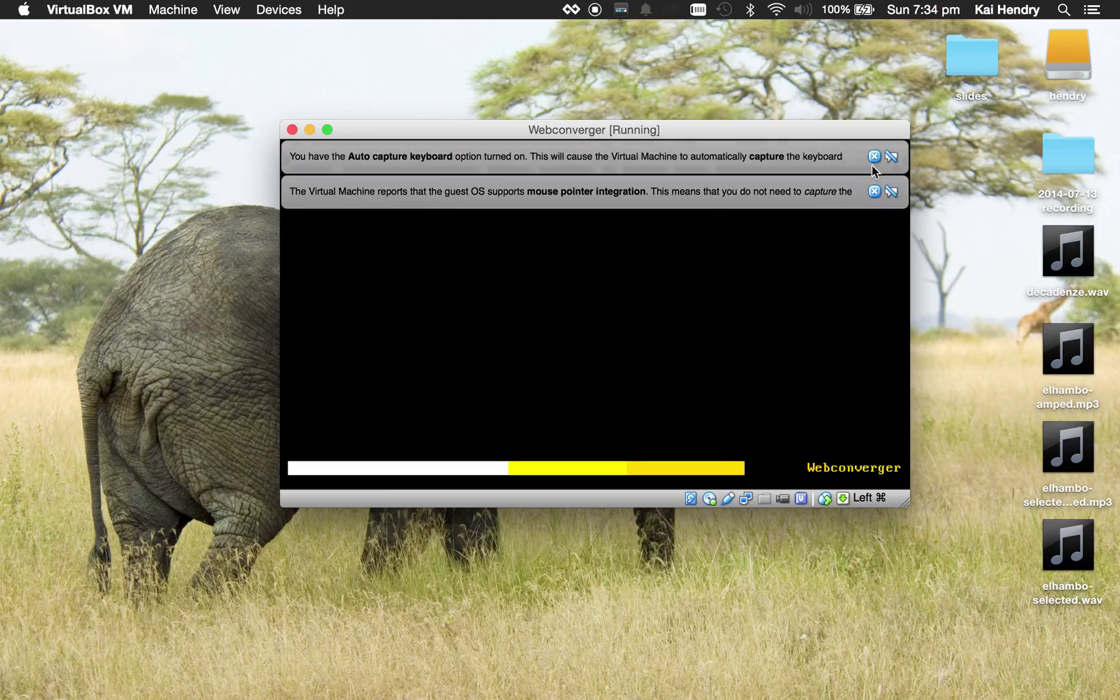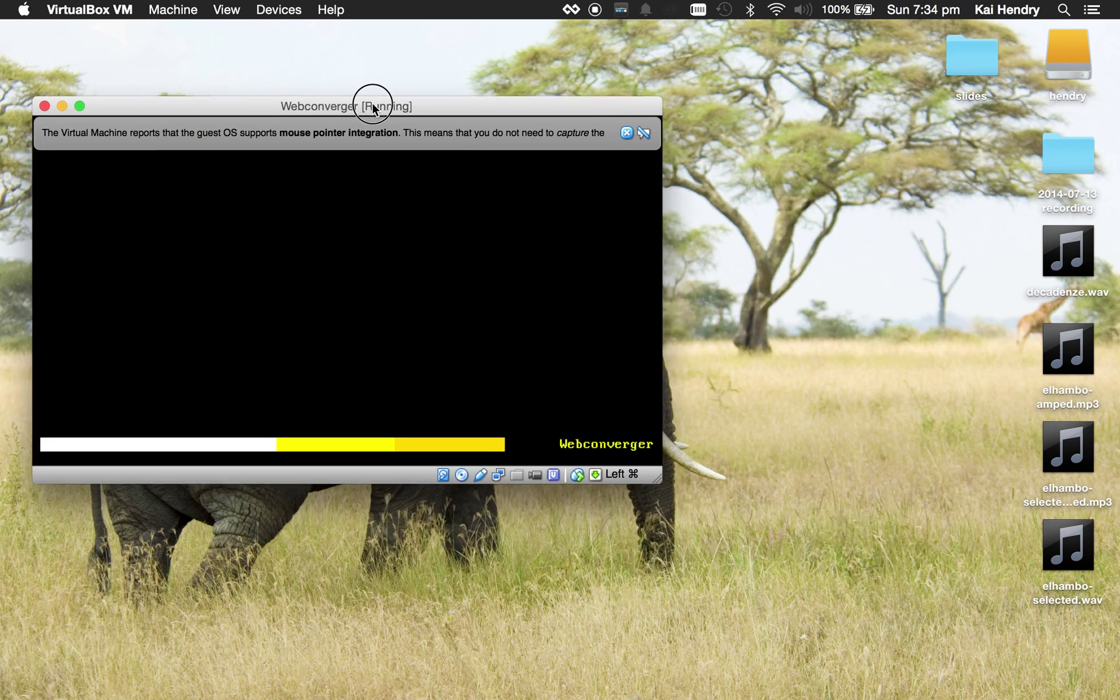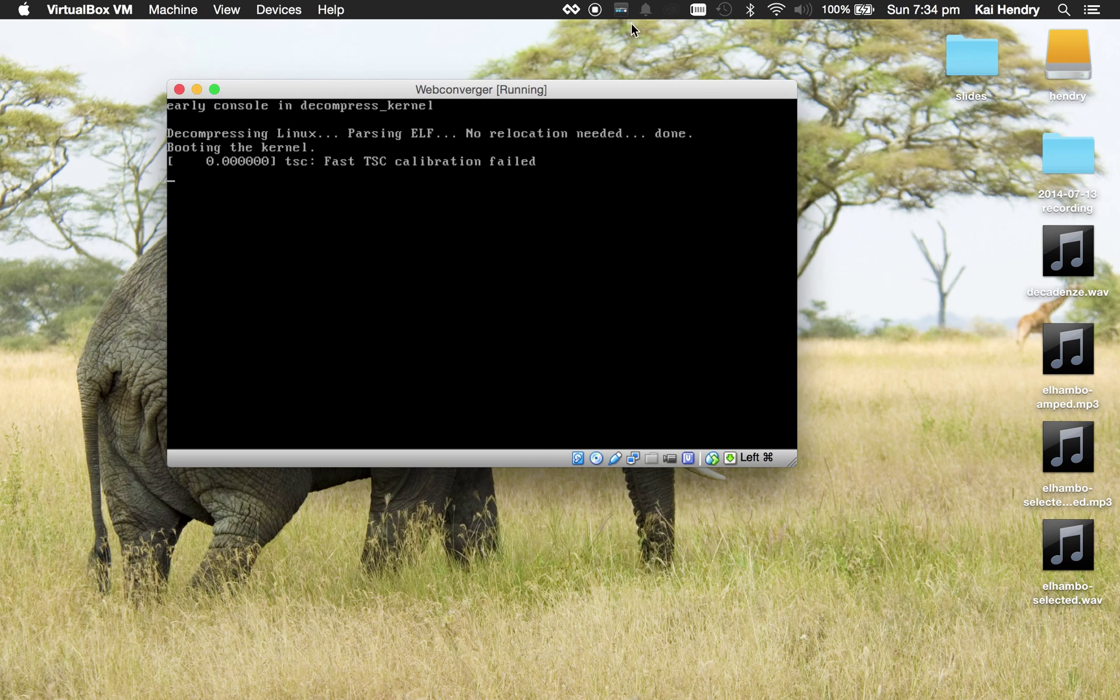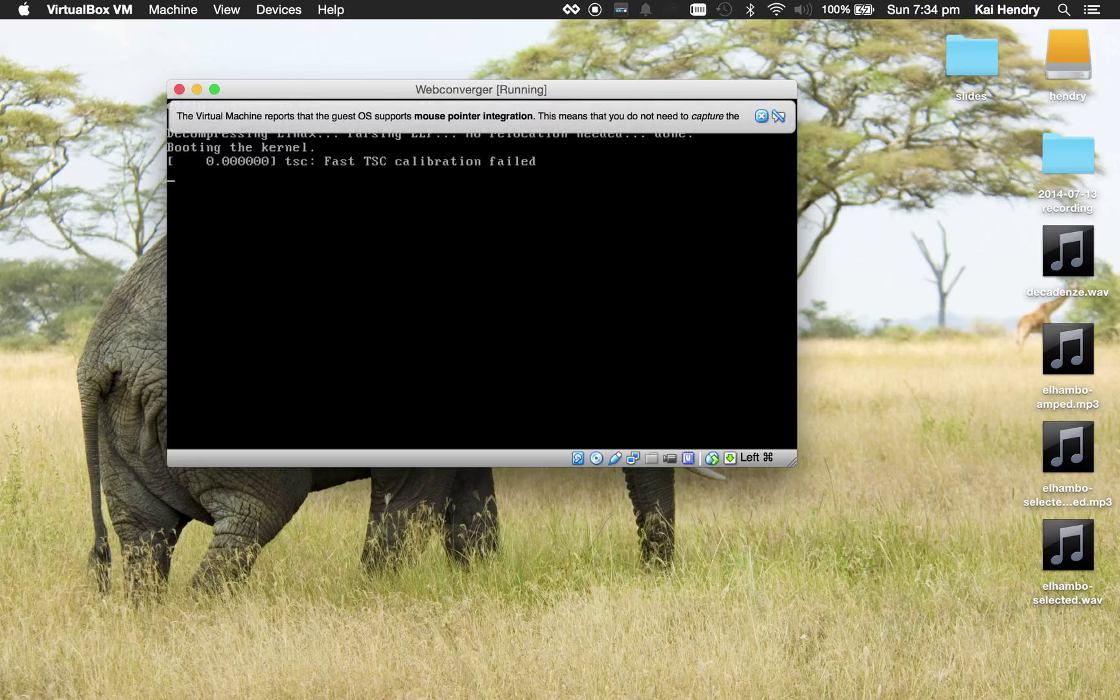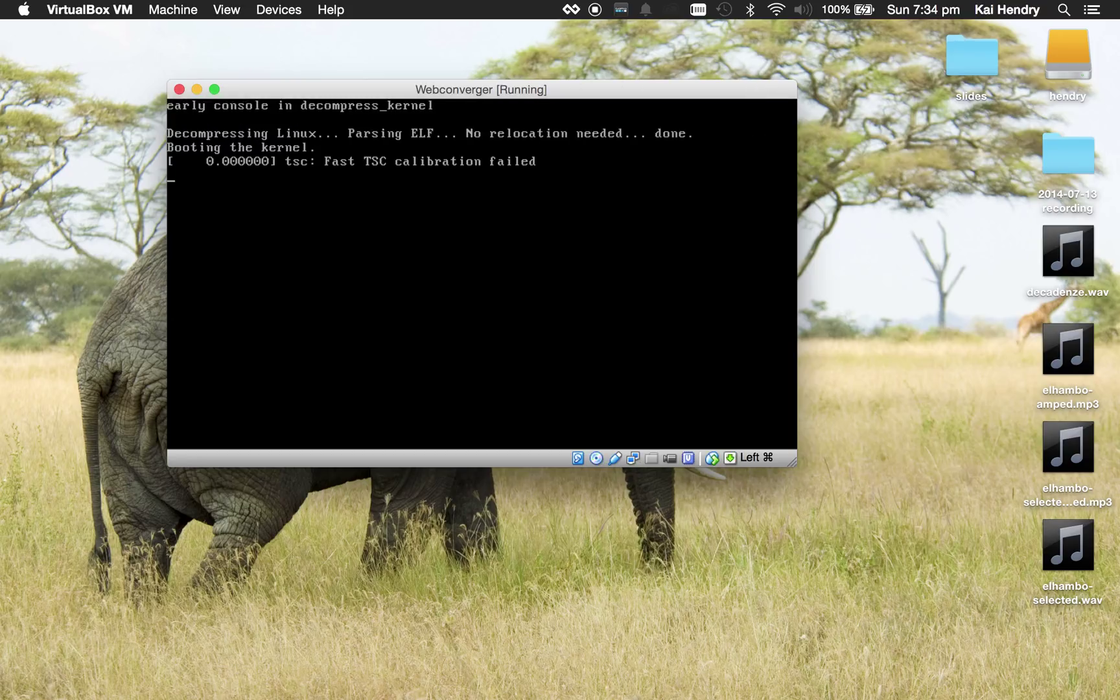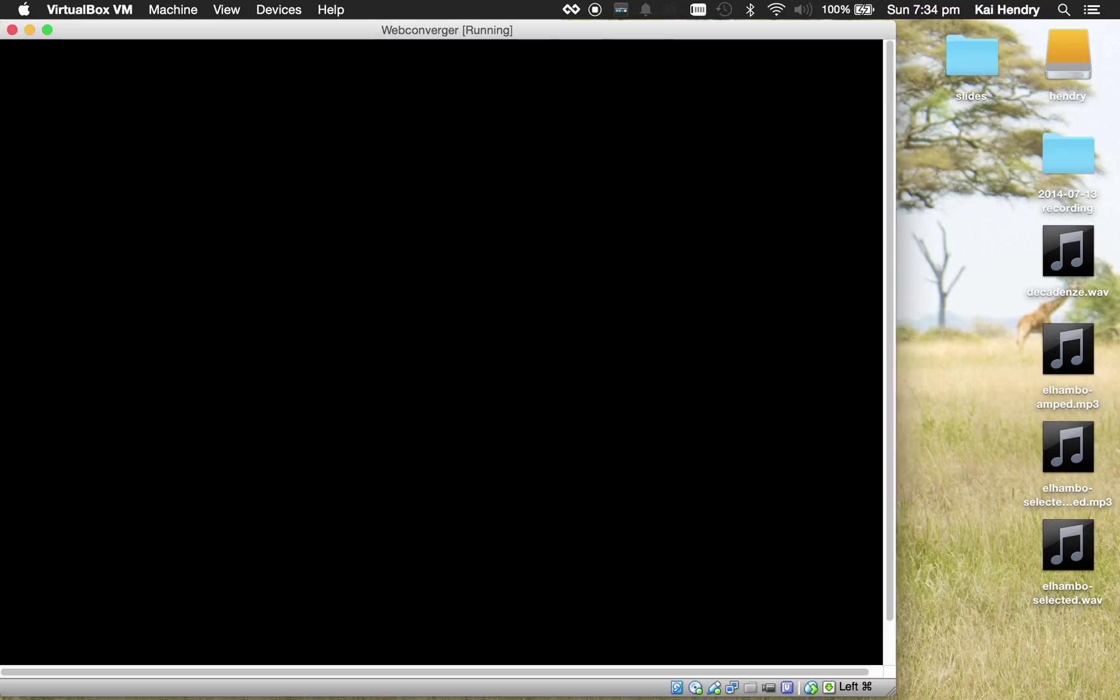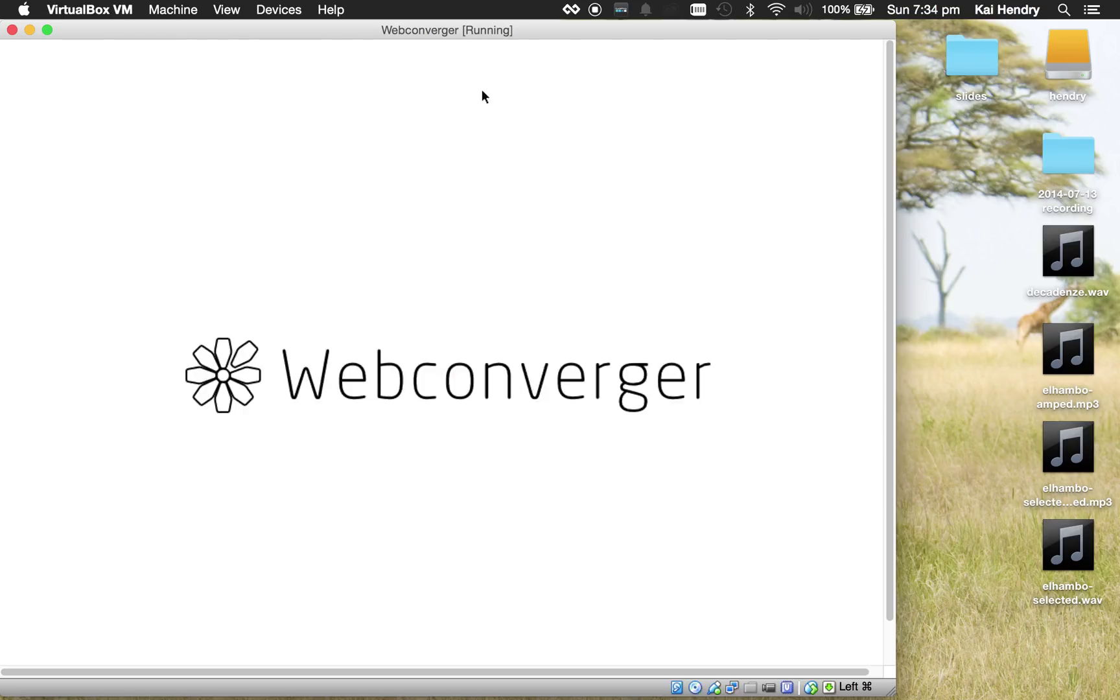Let's see, capture keyboard, mount integration. All these little messages. So this is the new branding for Web Converger. I hope you like it. The new logo.